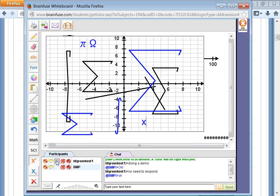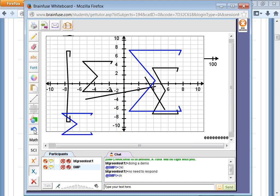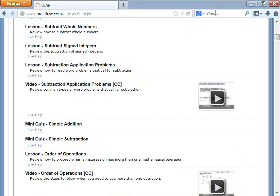For superscript and subscript — if you want to do X squared, press superscript. To go back to regular typing, click on ABC. For subscript, click on subscript and choose the number or character you need. The delete-all button removes everything on the whiteboard, so be careful. If you just want to undo, click undo — it undoes the very last thing you did. You can also erase if needed.